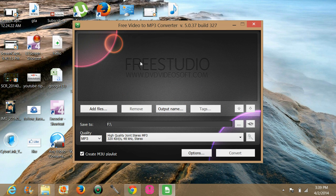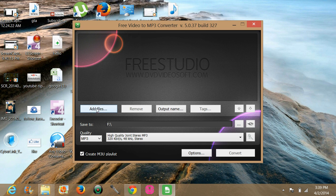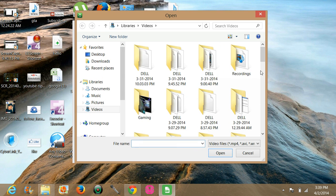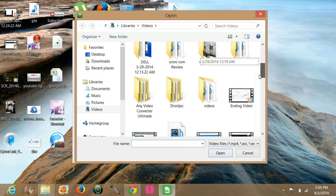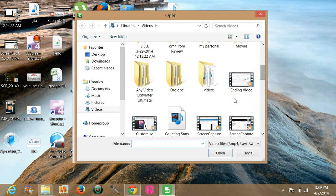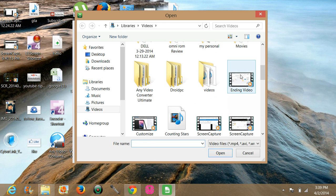What you have to do is just click on the add files option here and choose the video you want to convert into the mp3 format. For example, I want to convert that and just click on open.